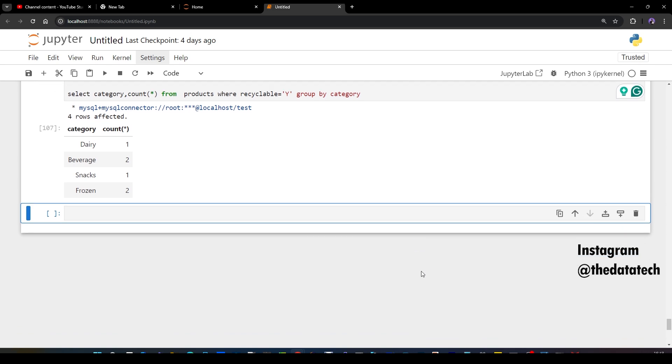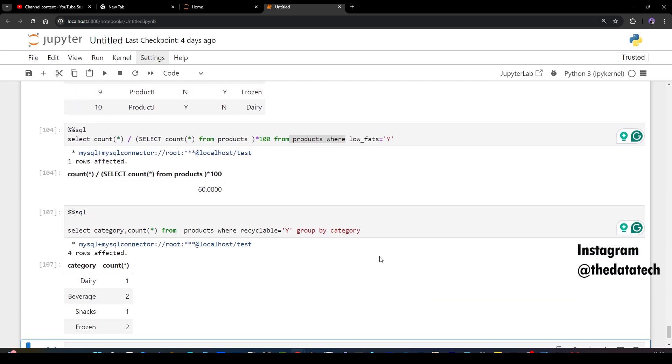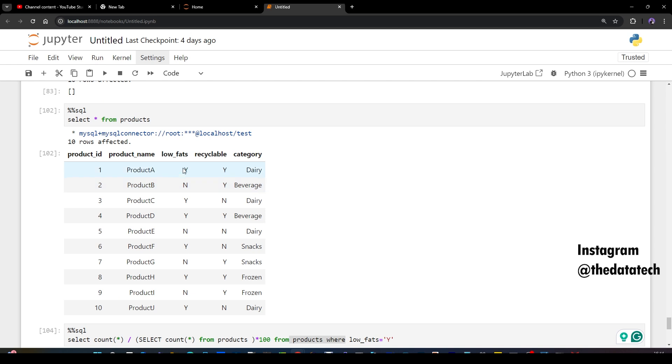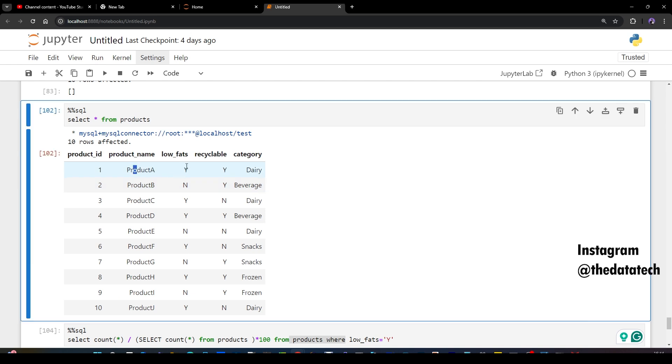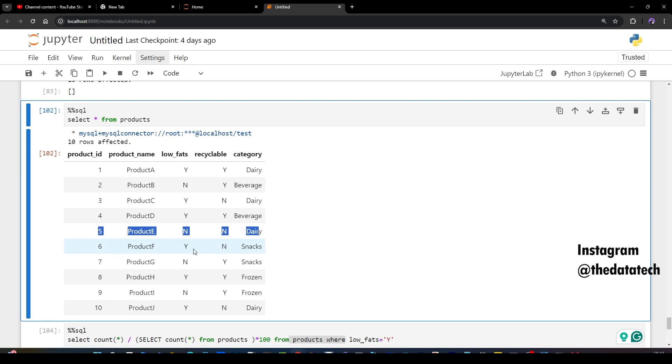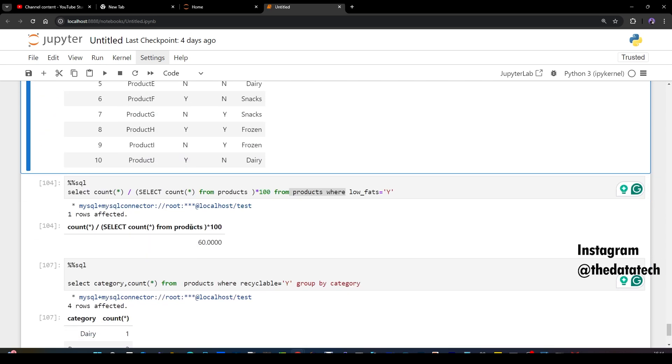Now the last question. Product that are either low fat or recyclable. What that means? So it has to be, if you take a product, it has to be Y in low fat or Y in recyclable. If you see there is only one record which falls under no for both and that means we have to exclude this record and let's see whether we have any other record with both as N. No, only this. That means you should get output as nine records because overall 10 only one has both N because the requirement is either it has to be low fat or it has to be recyclable.